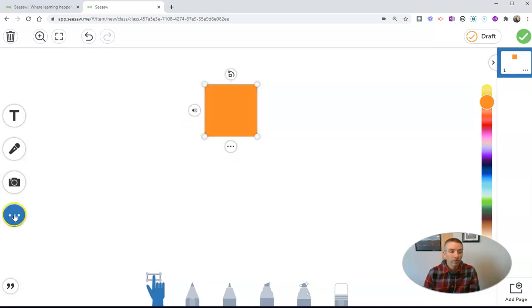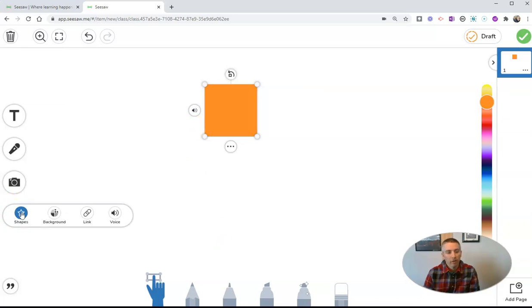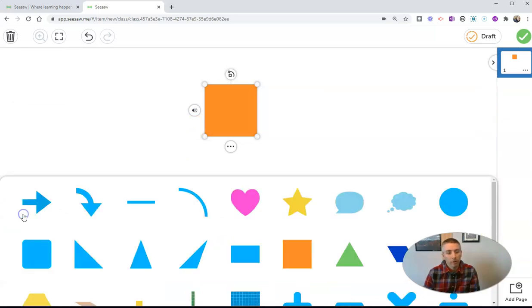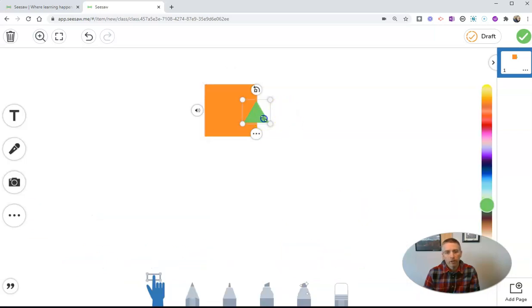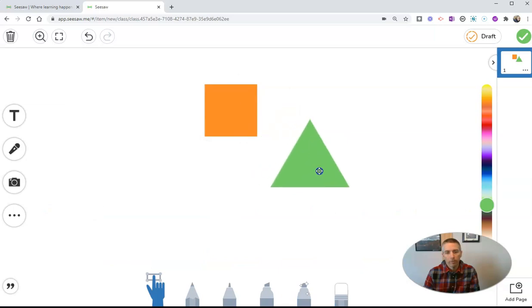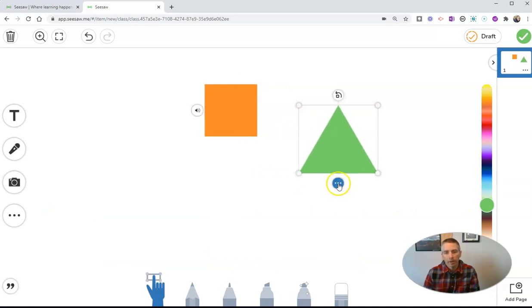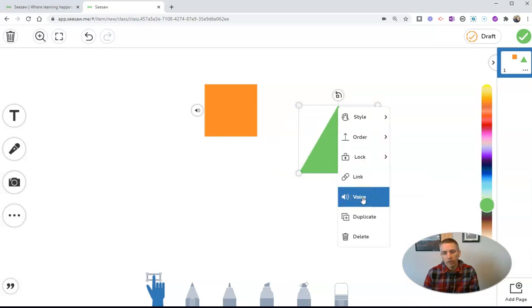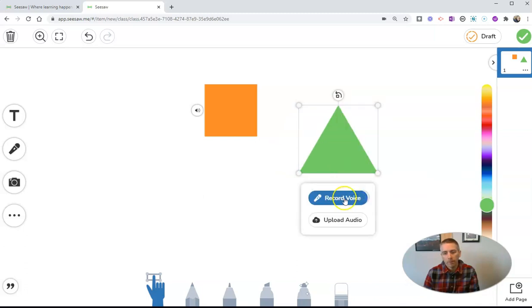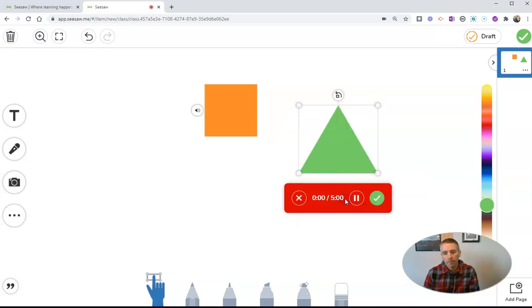Now we can do this for multiple objects on the canvas. Let's go here and hit Shapes. And I'll do this one here for Triangle. Let's drag the triangle over. And again, we can record the voice. This is a green triangle.